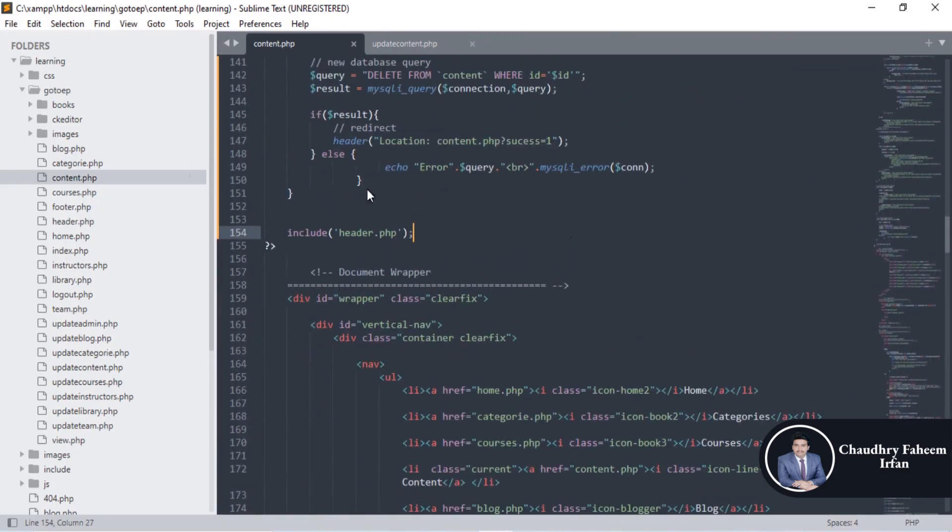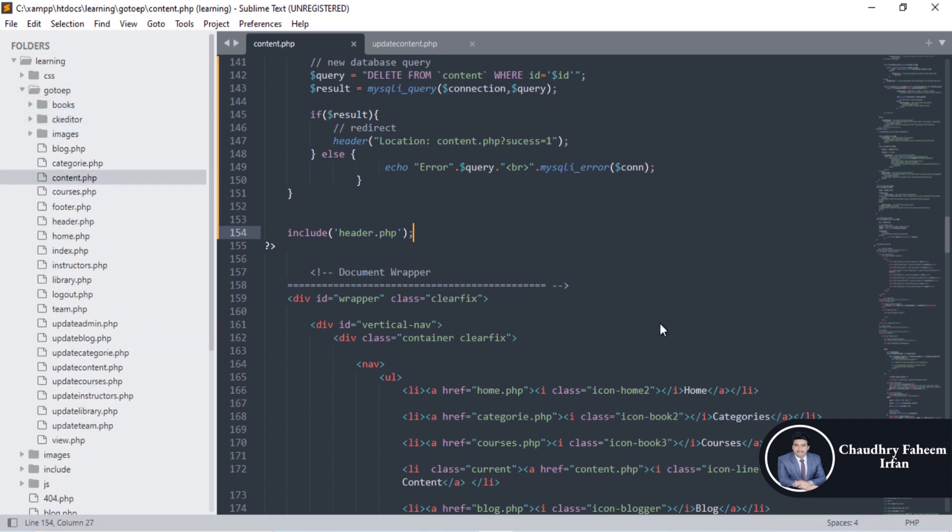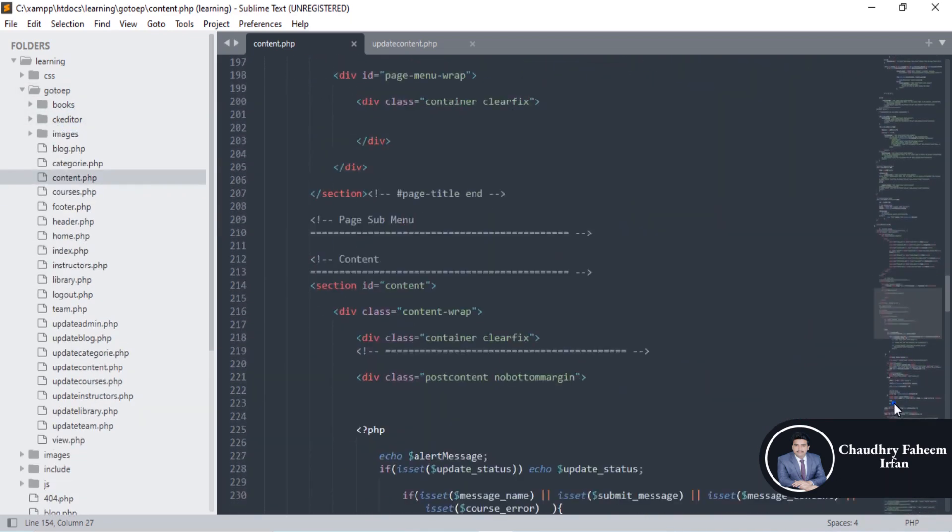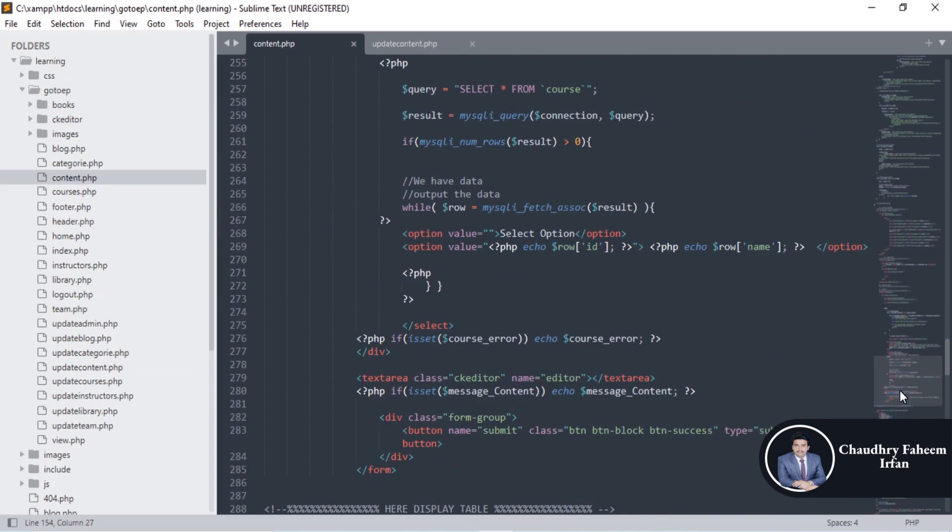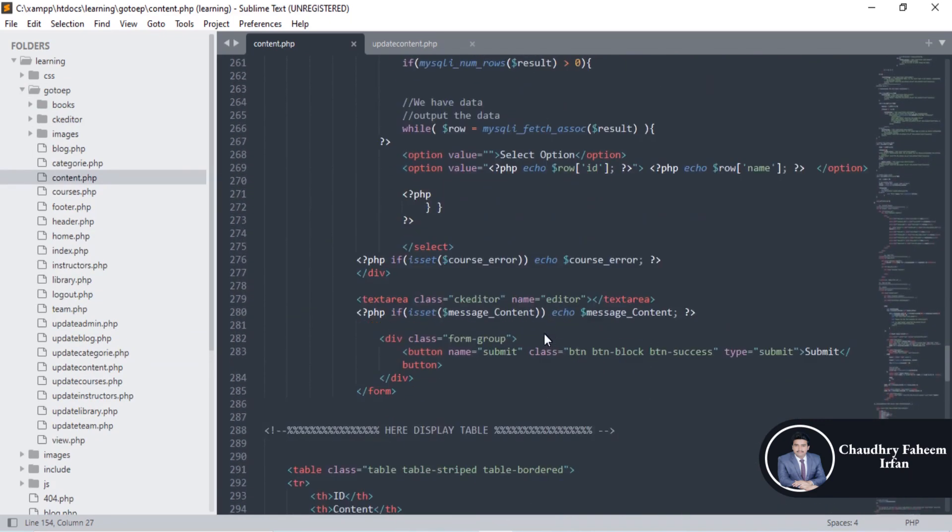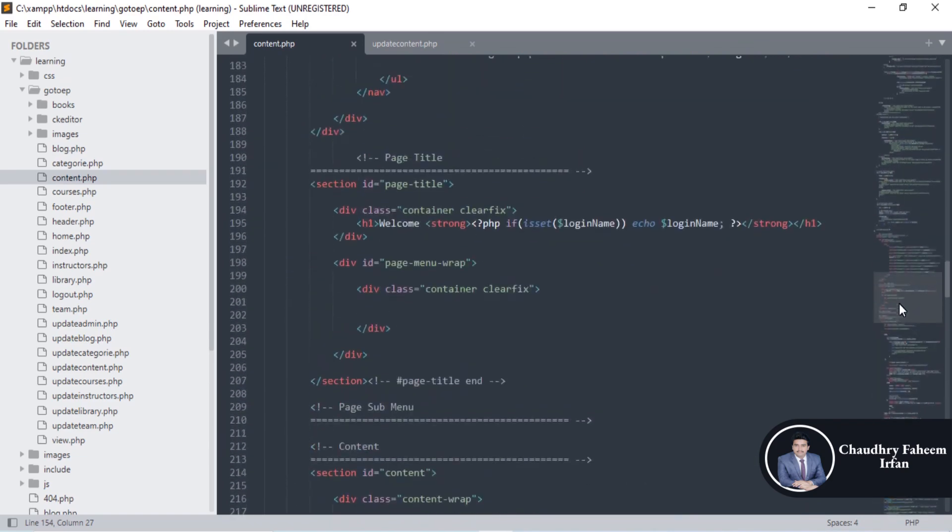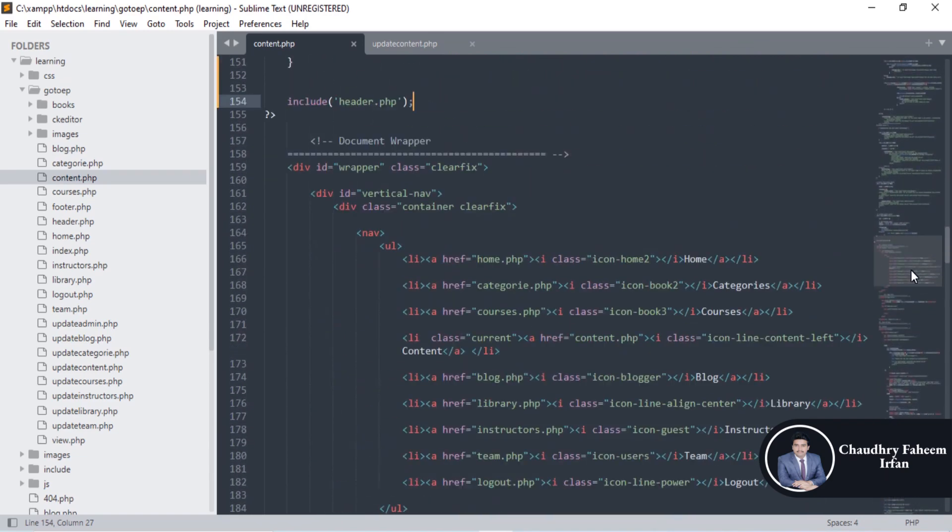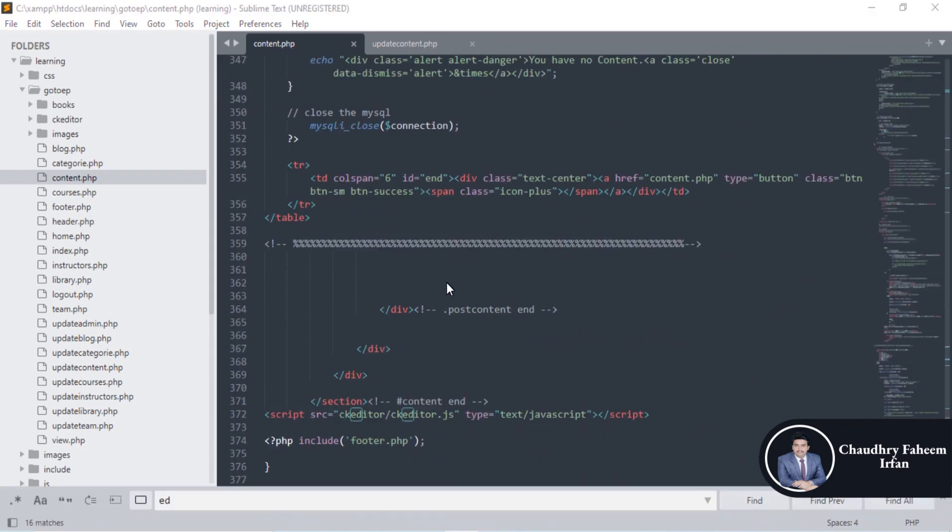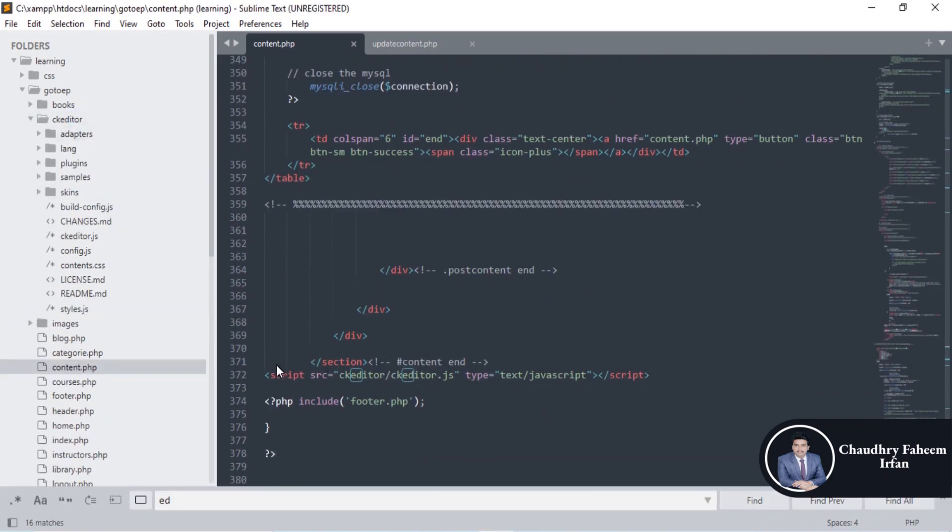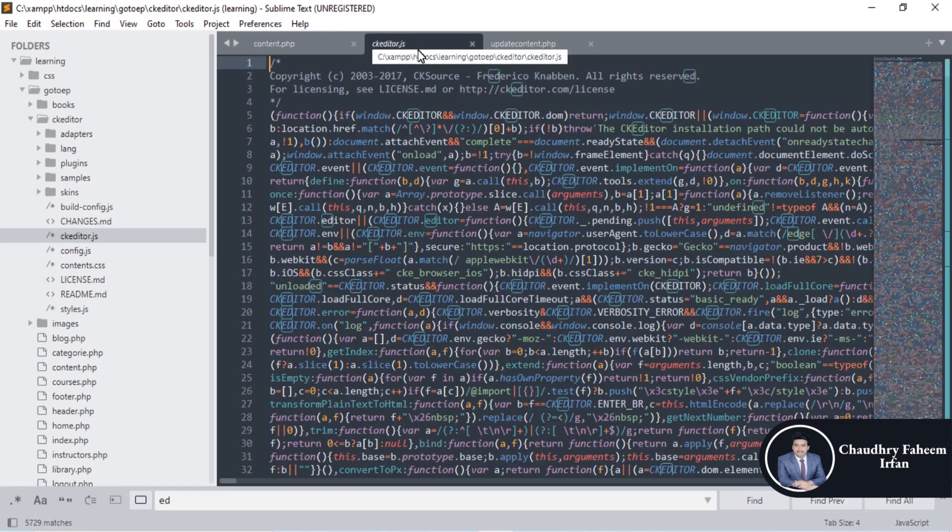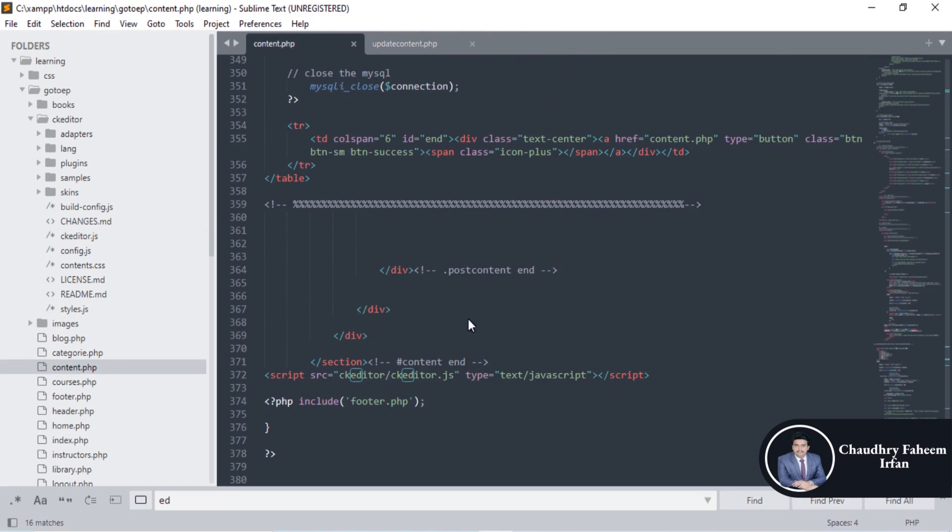How CK editor works is very simple. The CK folder is here - you can view this folder. There is no difficulty; the code is very simple. The procedure is to include the CK editor.js file into your content.php or wherever you want to display the CK editor.